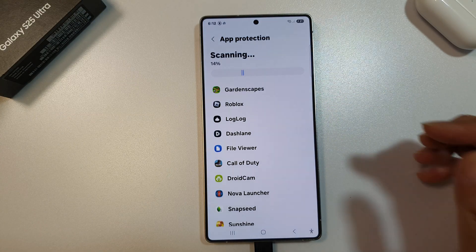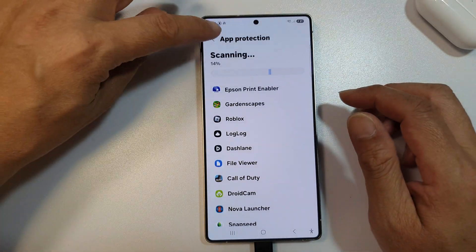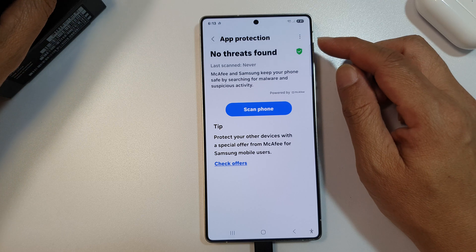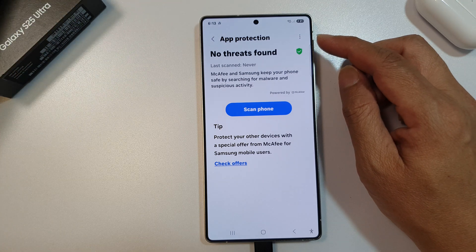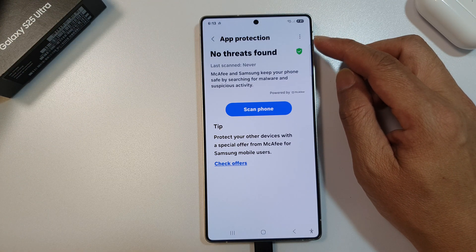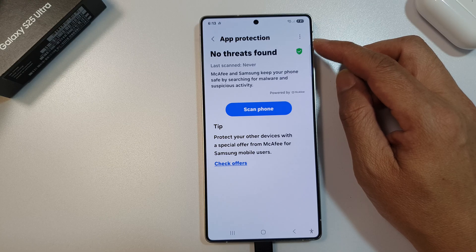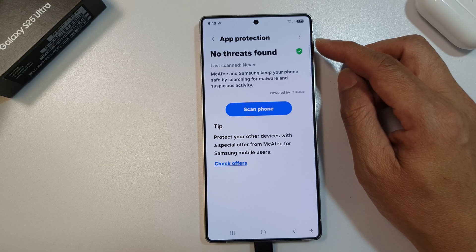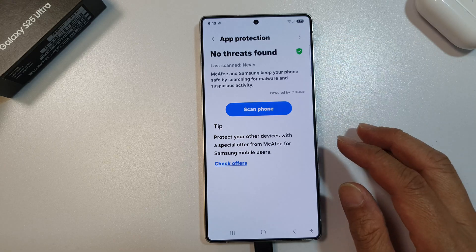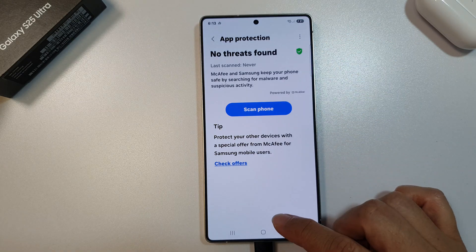And that's it. That is how you can switch on app protection on the Samsung Galaxy S25, S25 Plus, or the S25 Ultra. If you find this video helpful, please like and subscribe to my channel for more videos.